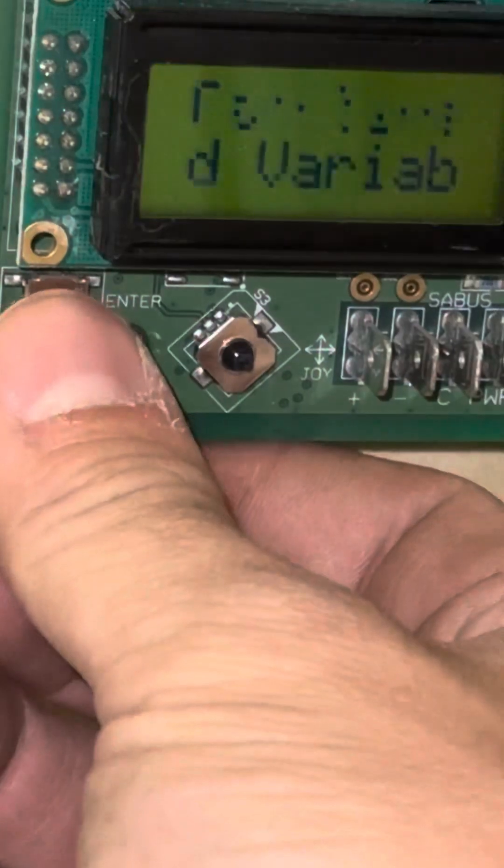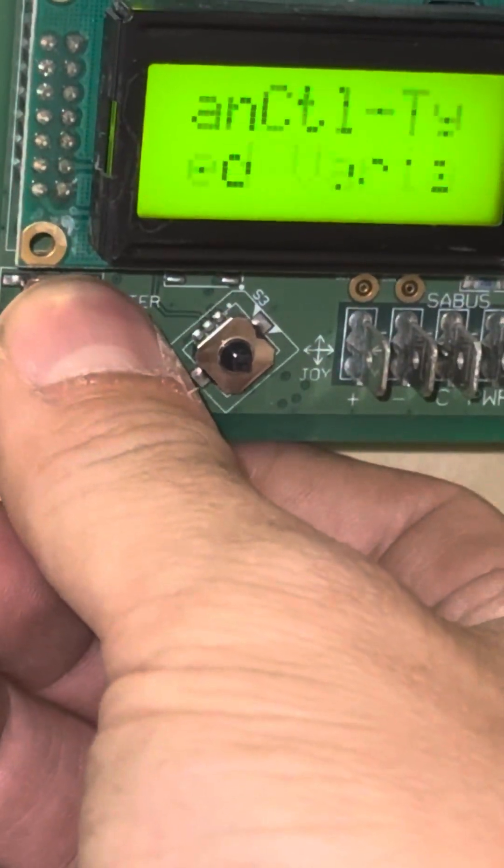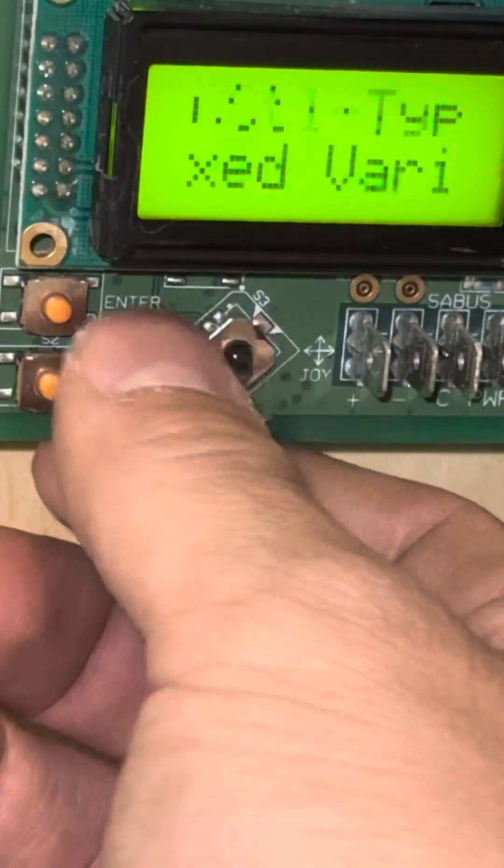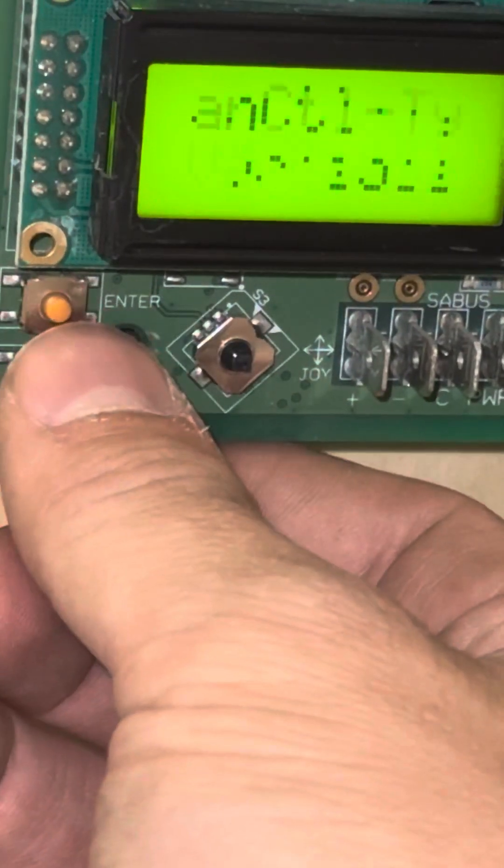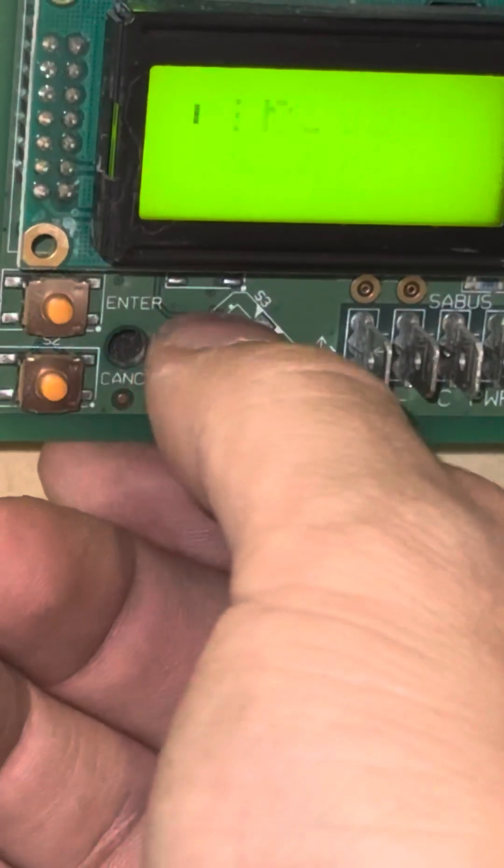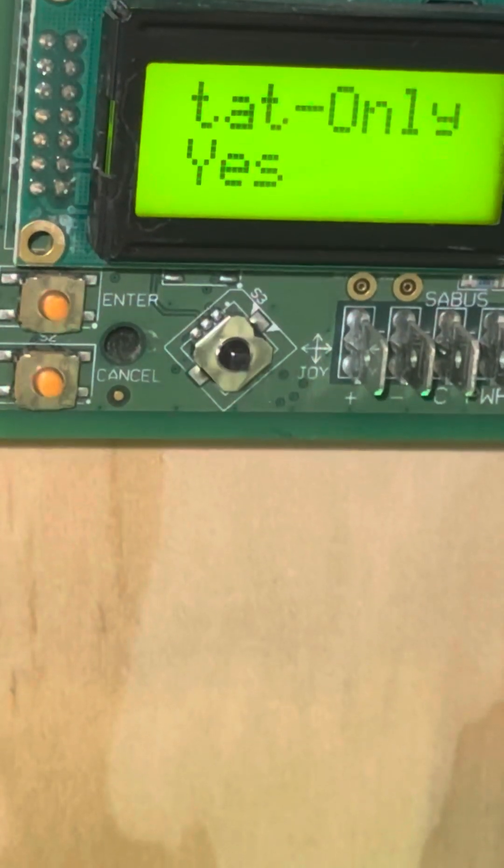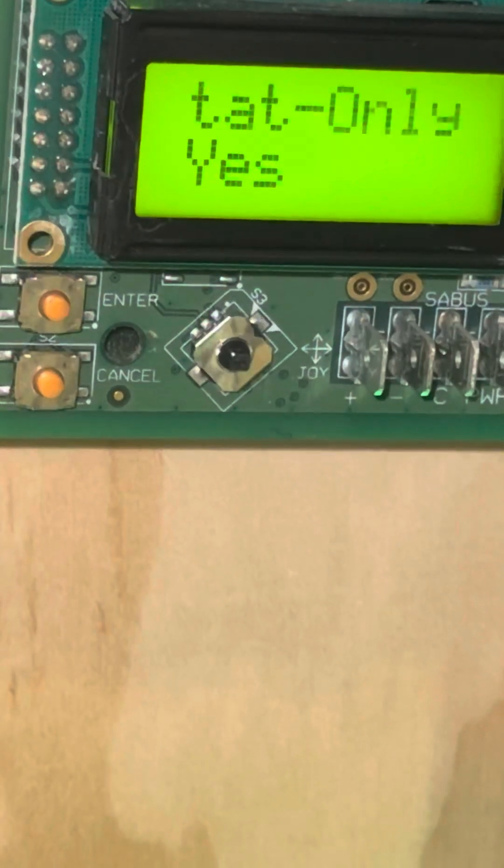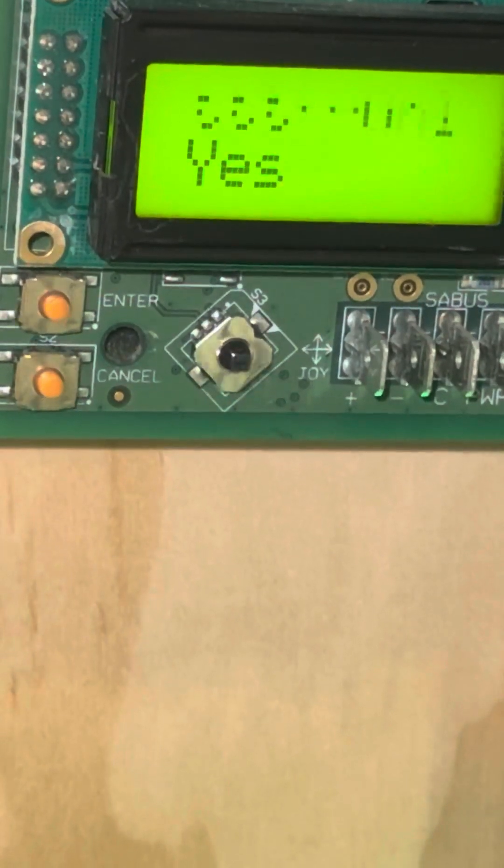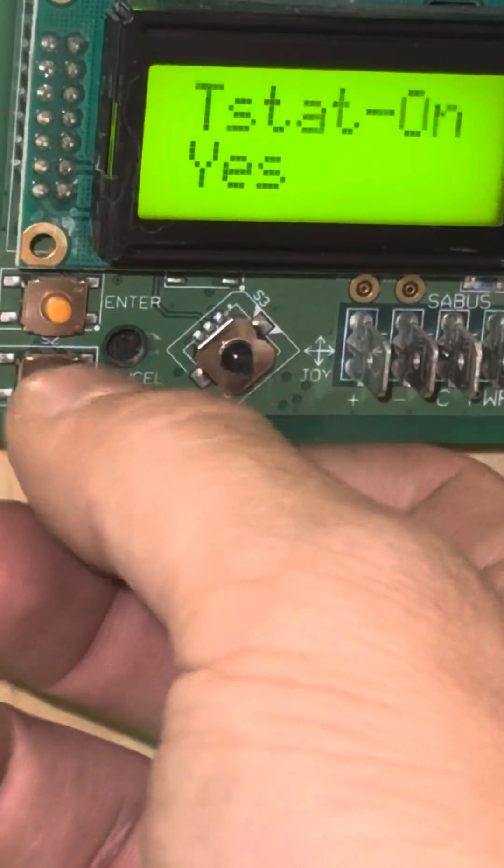I'm going to keep mine on fixed variable, press enter and it saves. Press cancel to go back. T stat only is yes or no. If I am using a thermostat, then I'm going to want to keep it set to yes.